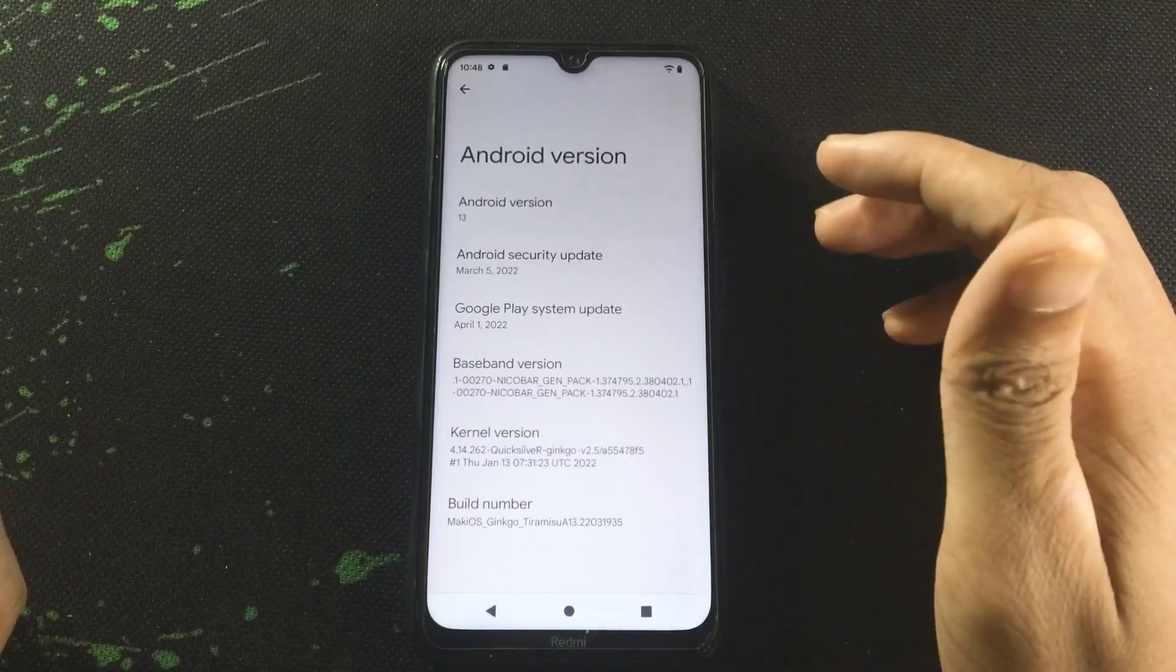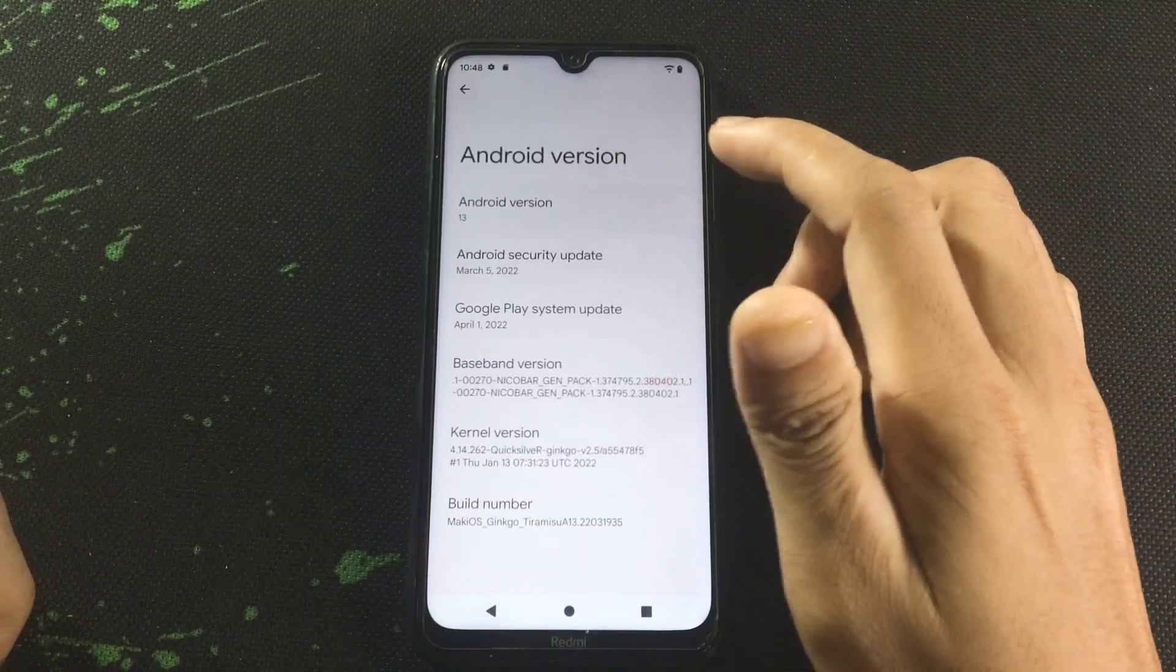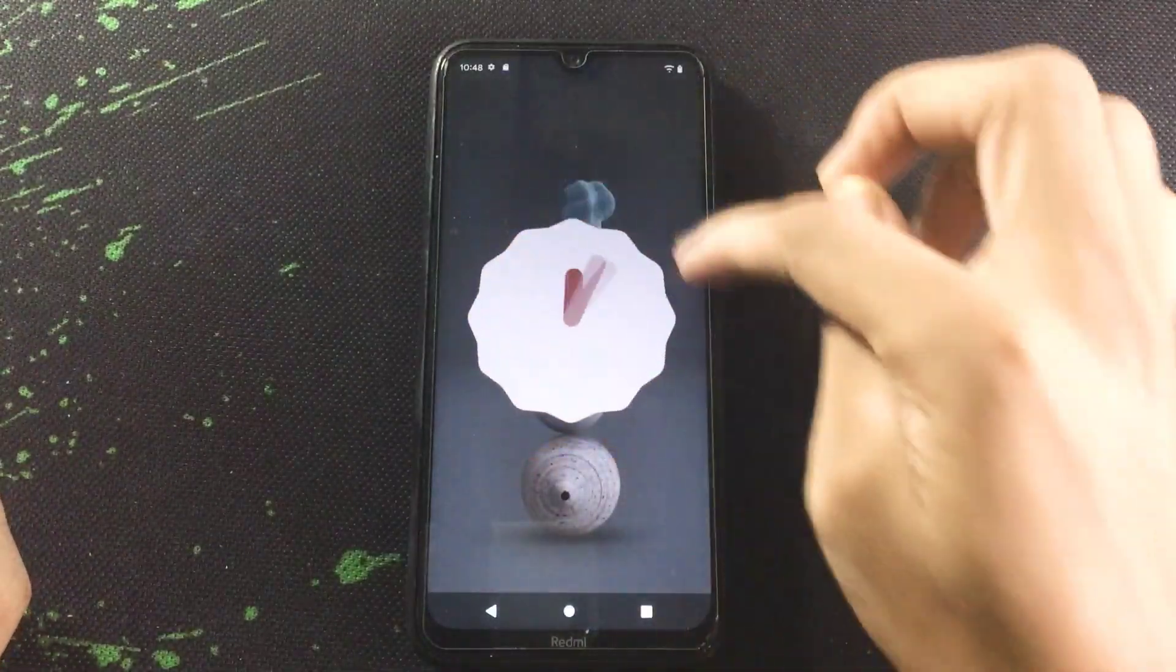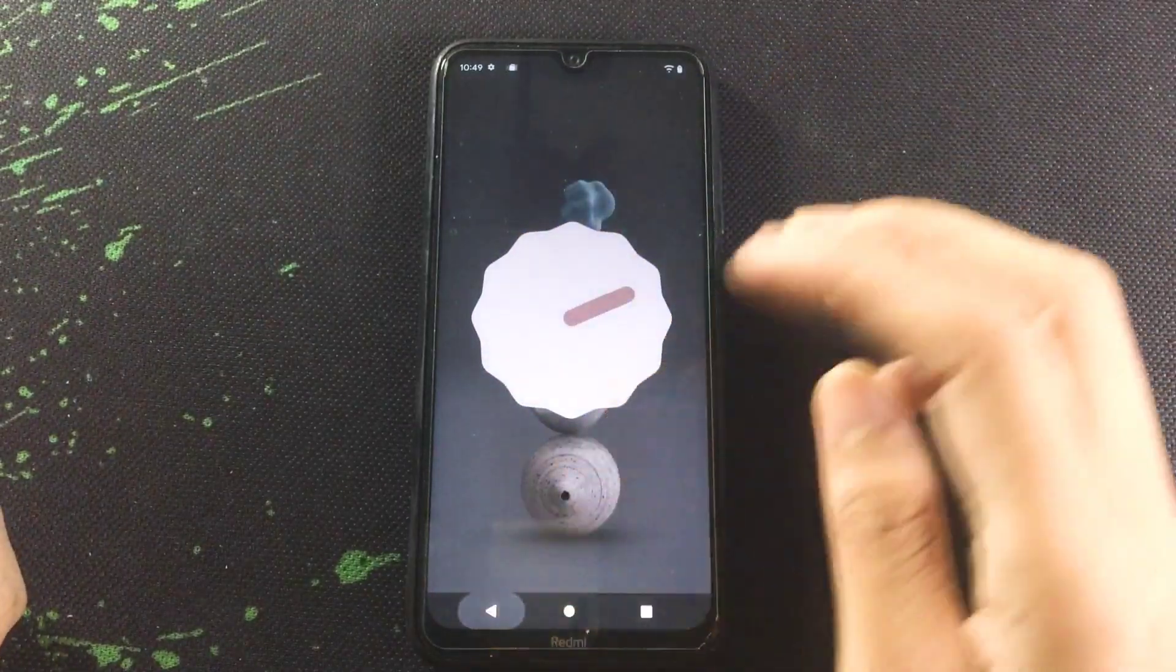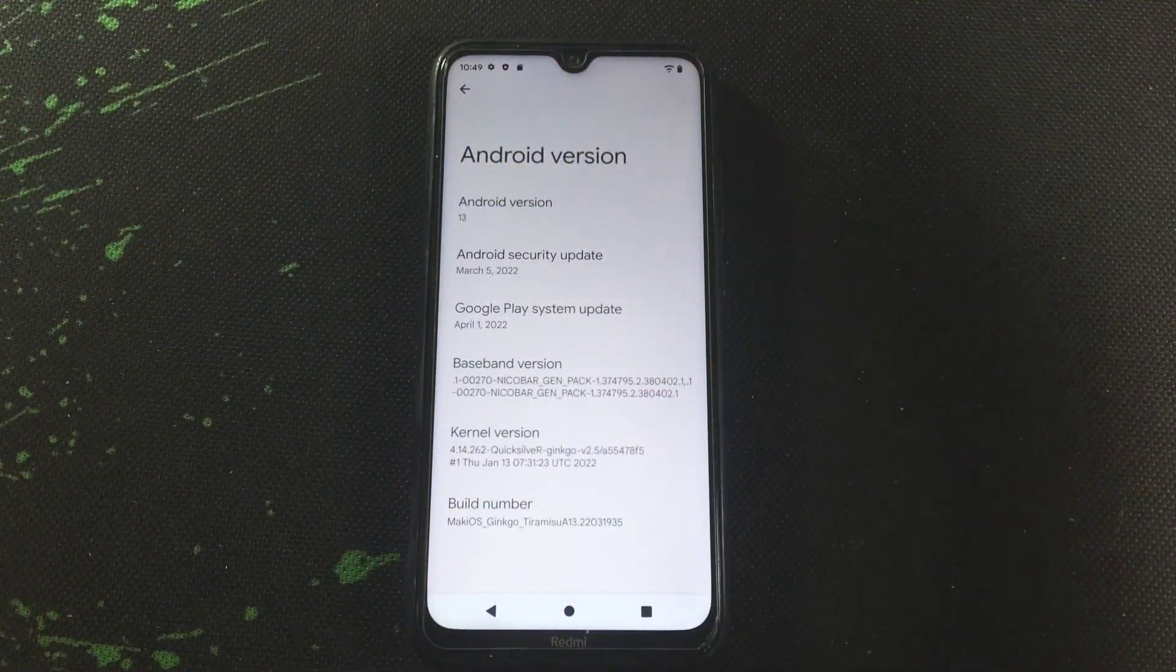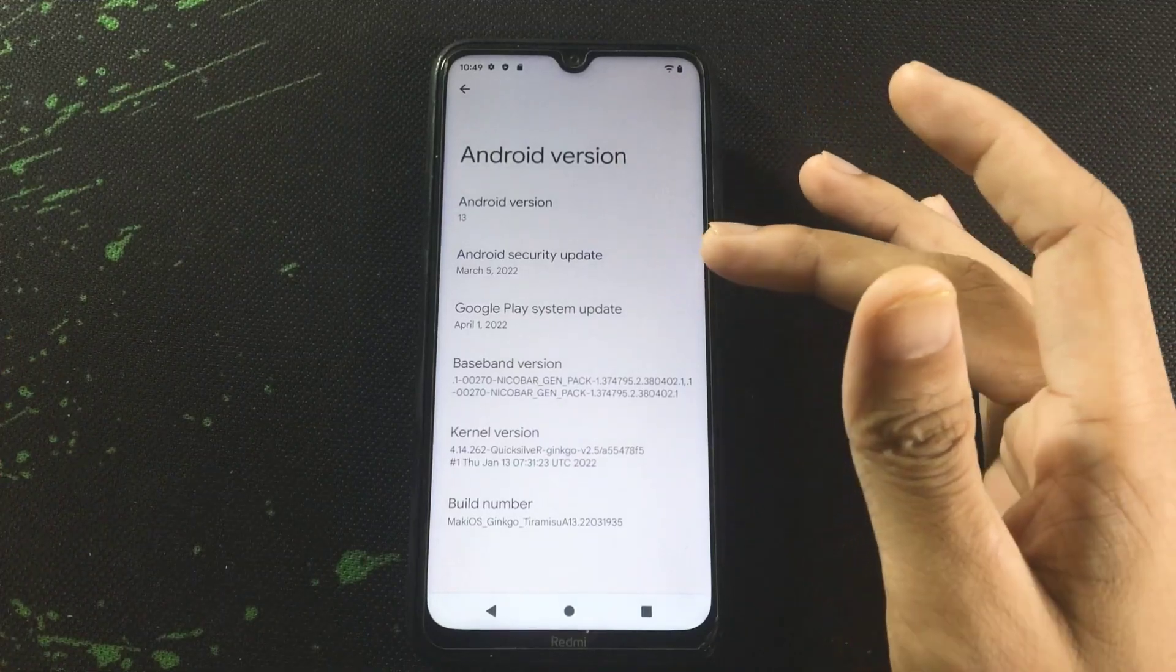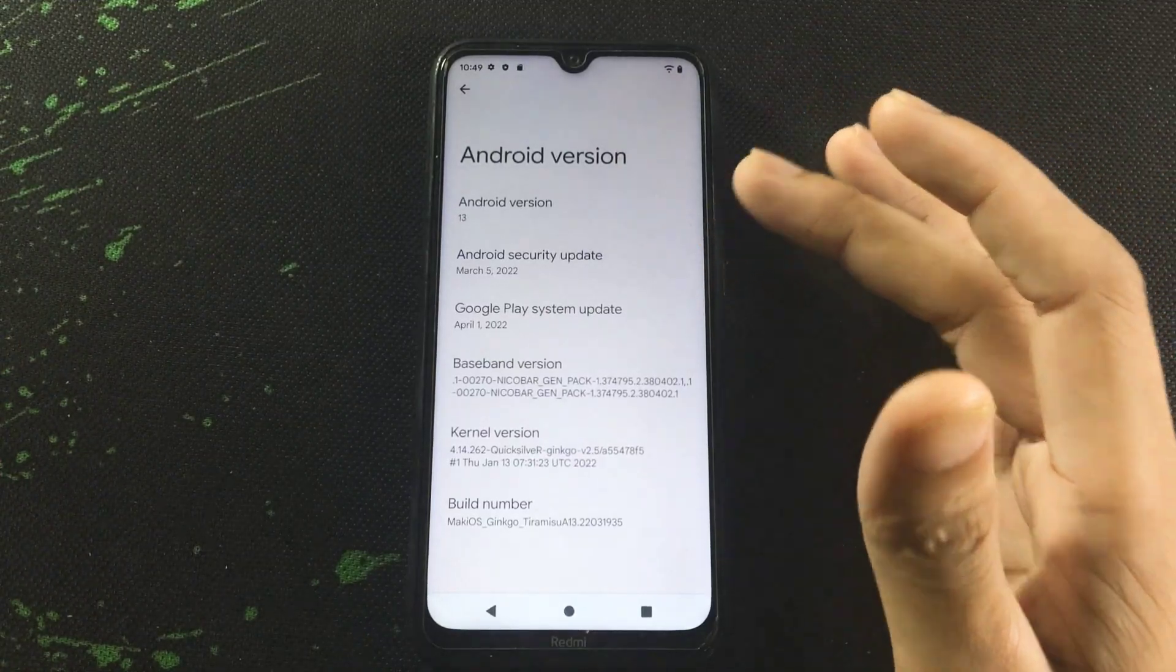13, hopefully you can see. The security patch level is March 2022. As you can see this is Mokey OS Jinko Tiramisu 13, so the other name of our Android 13 ROM